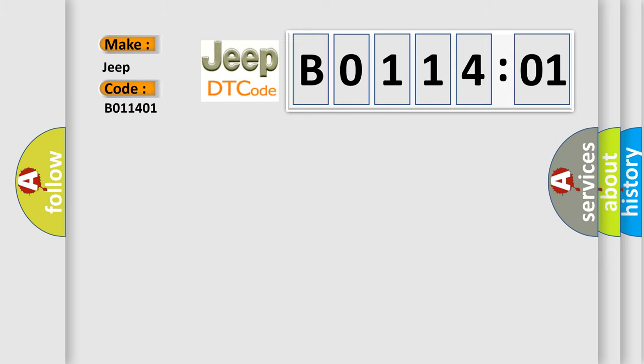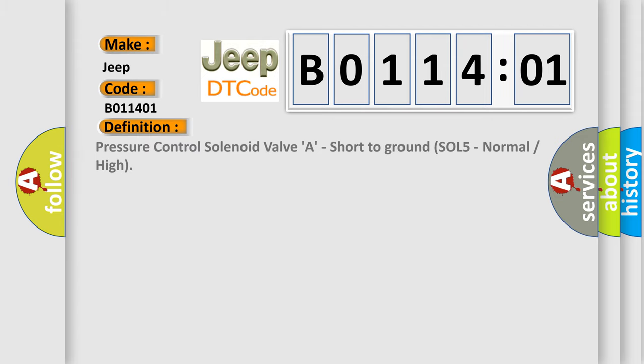The basic definition is: pressure control solenoid valve A, short to ground SOL5 normal or high.